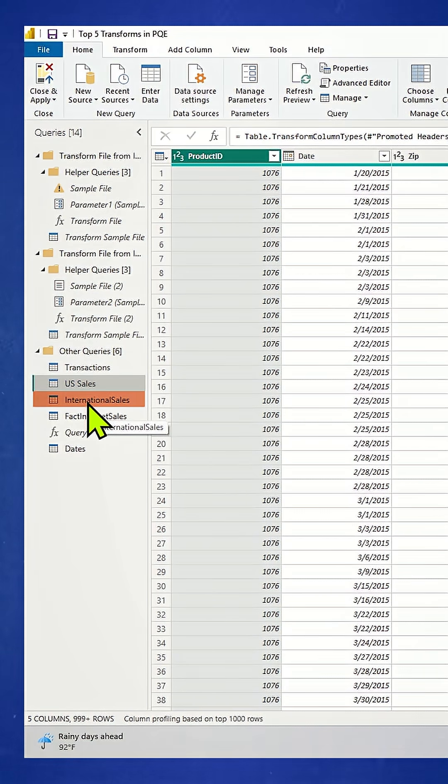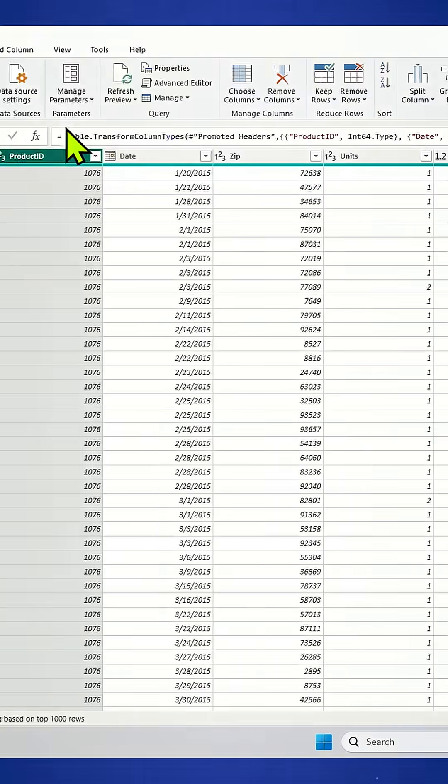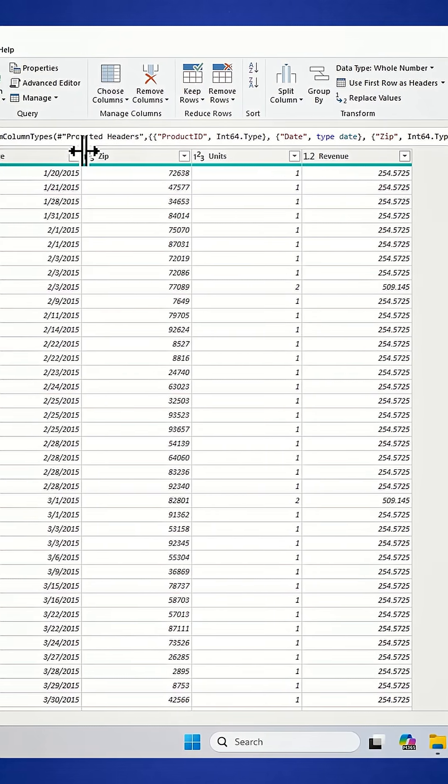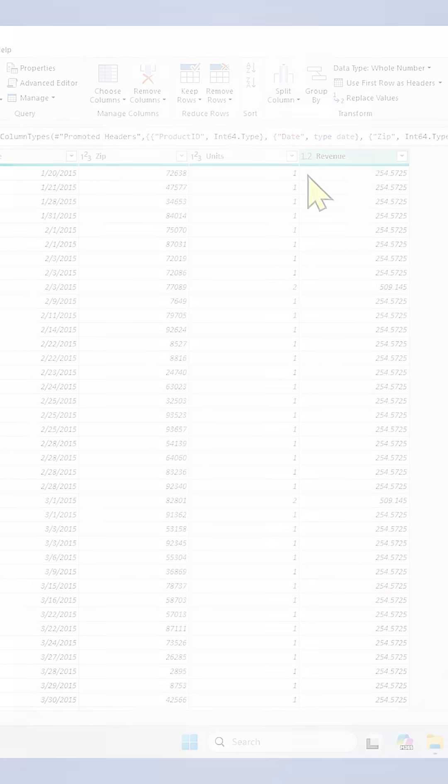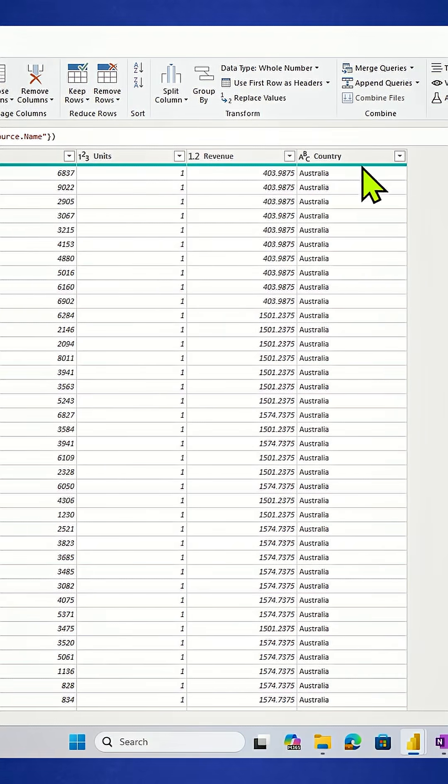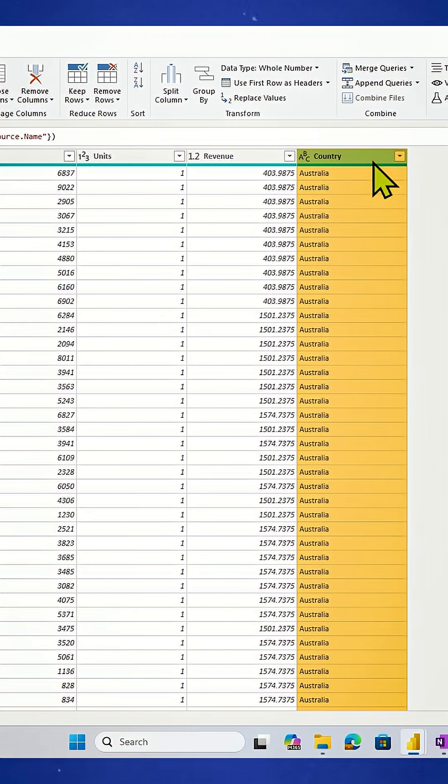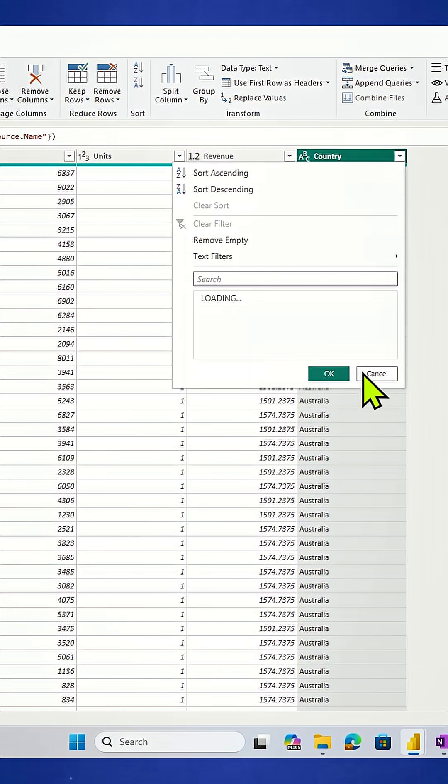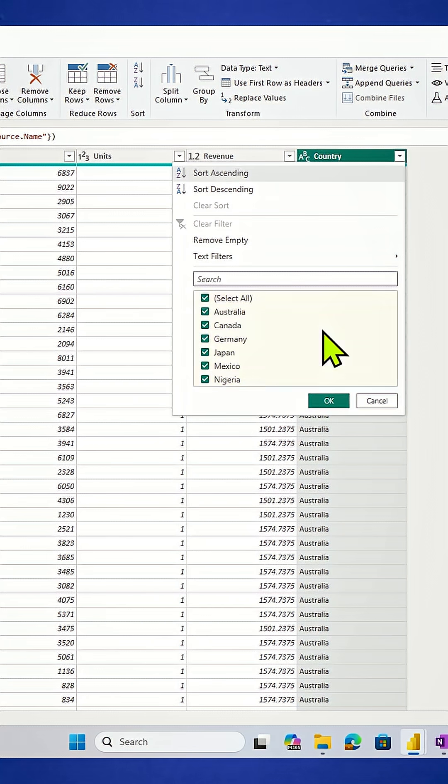International sales has the same five columns that the US sales table has - one, two, three, four, five. But it also has this sixth column called country, and it has more than just Australia in there. Hit the load more button and you can see that there's six countries worth of data in here.